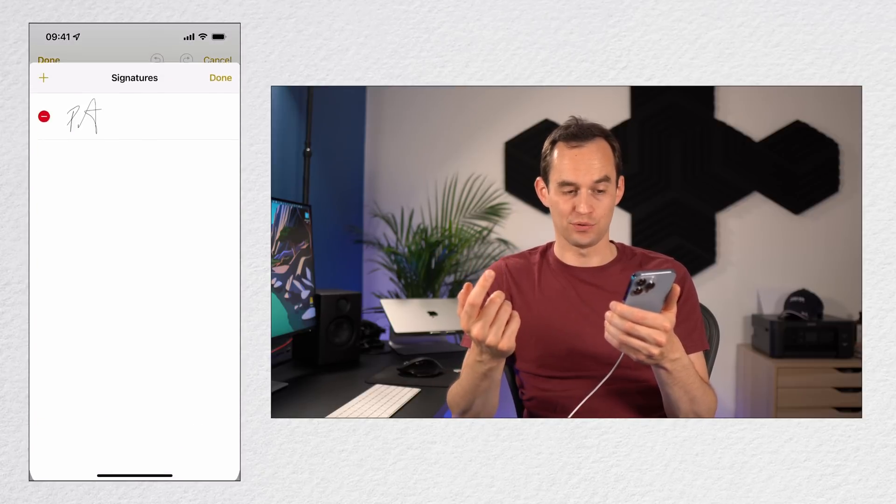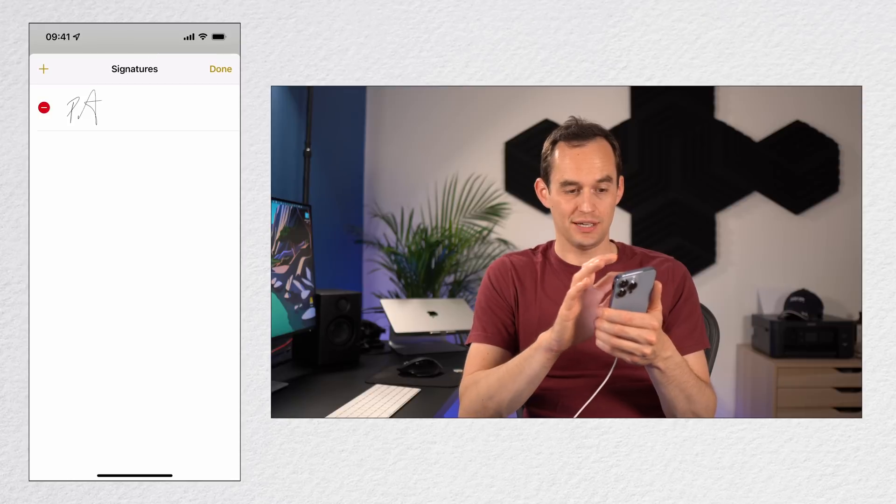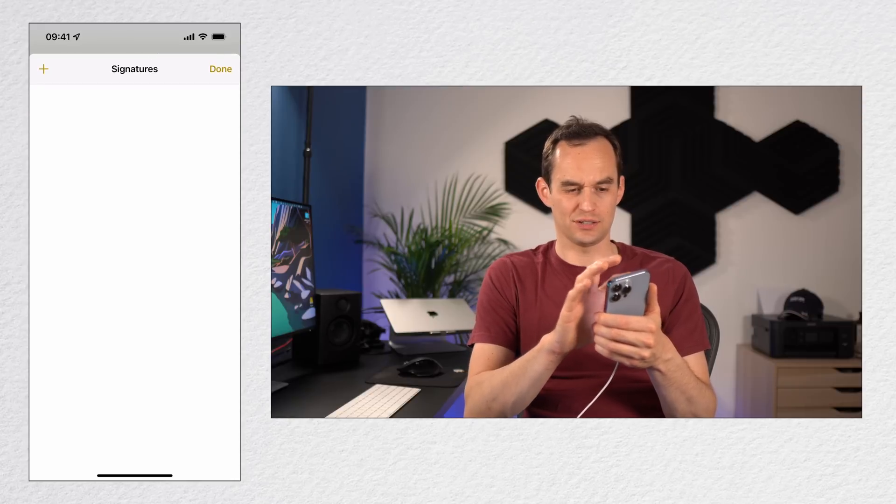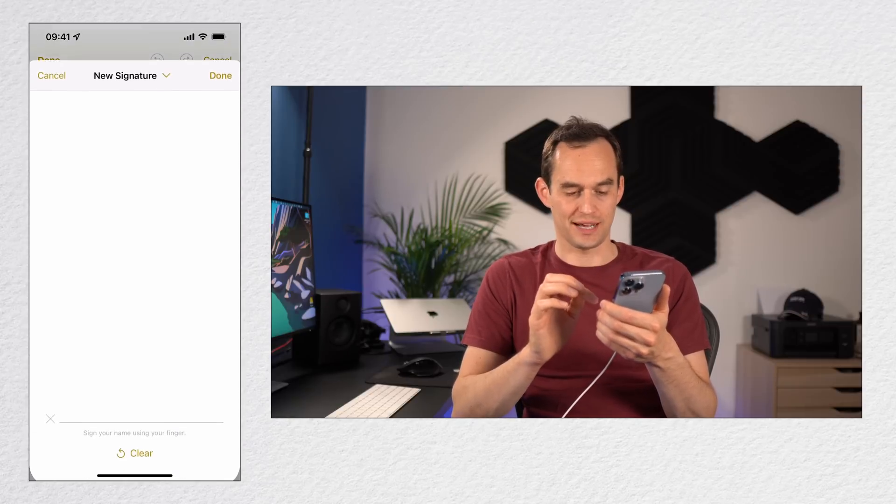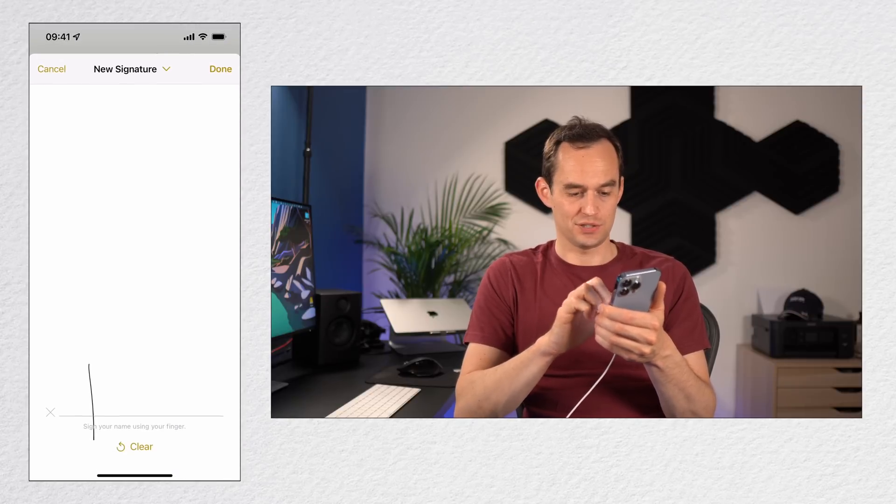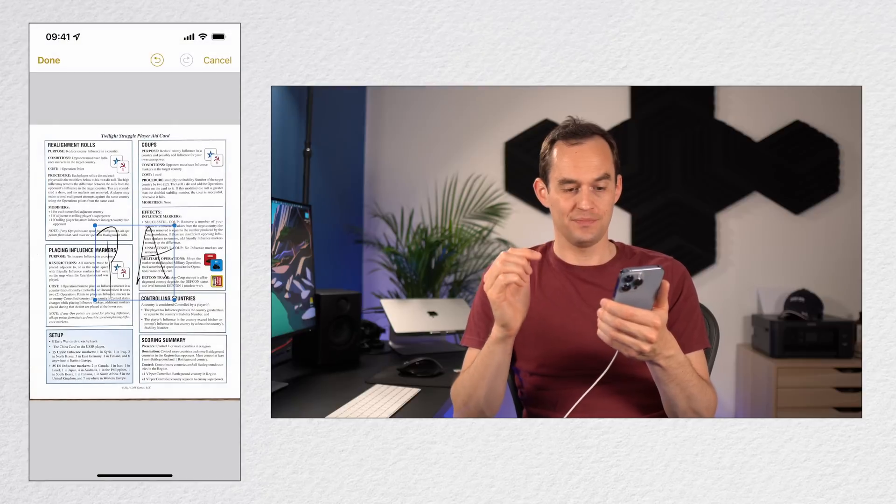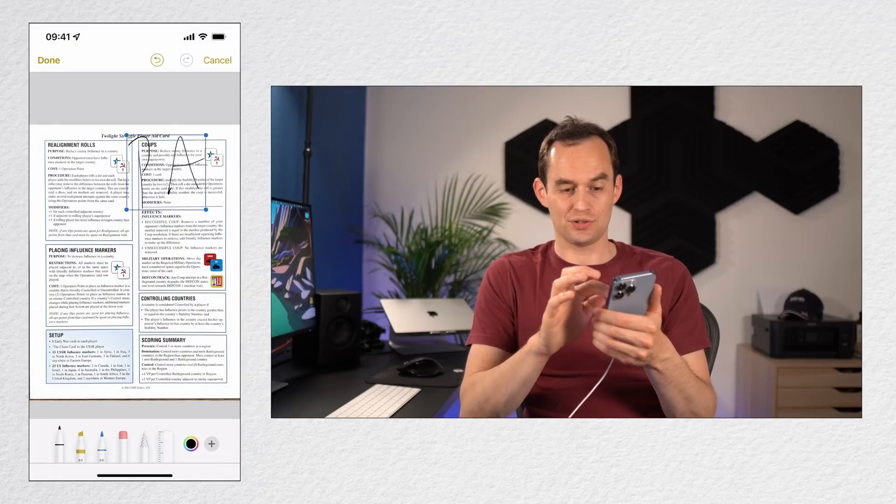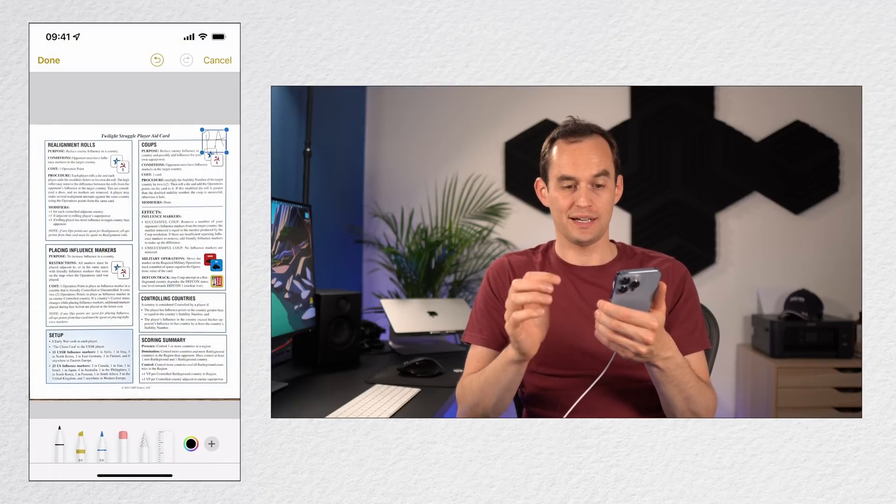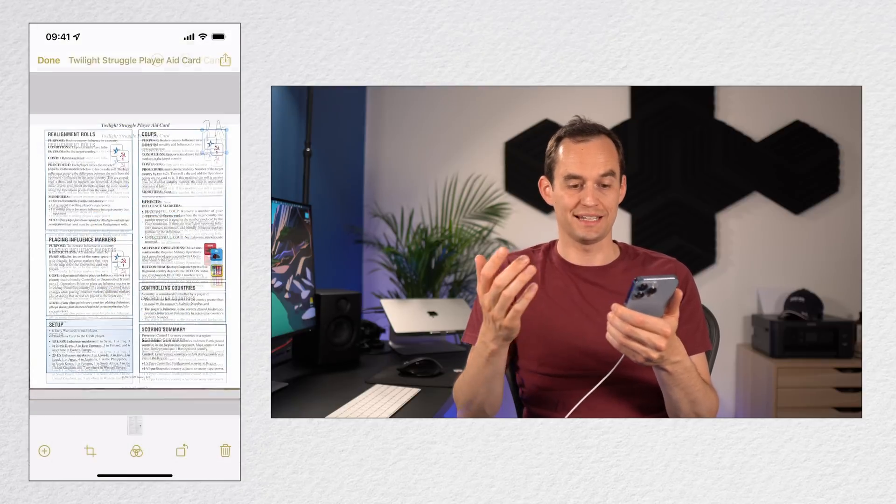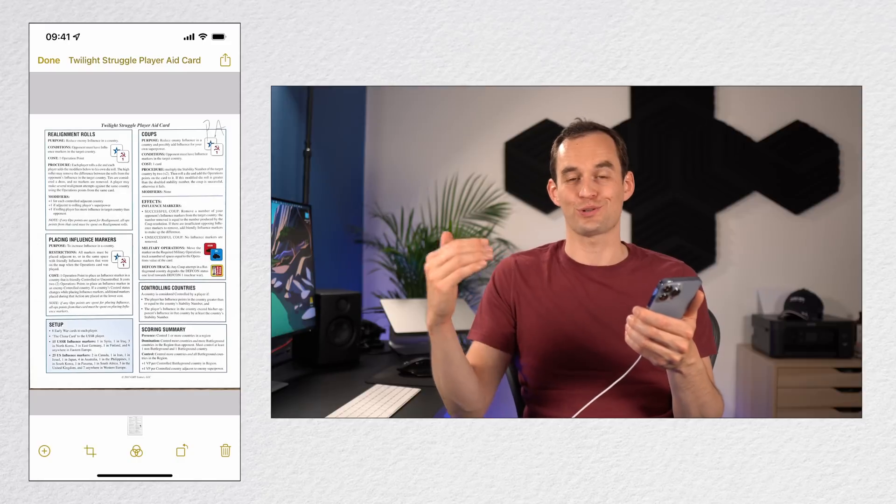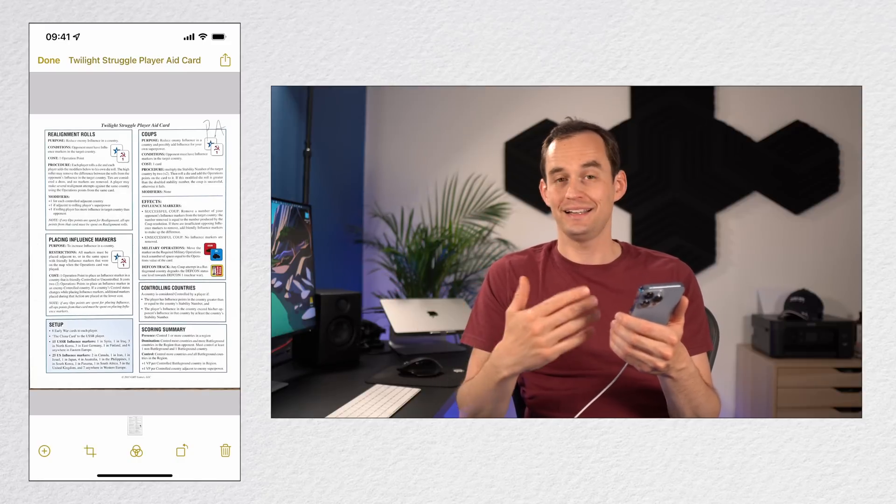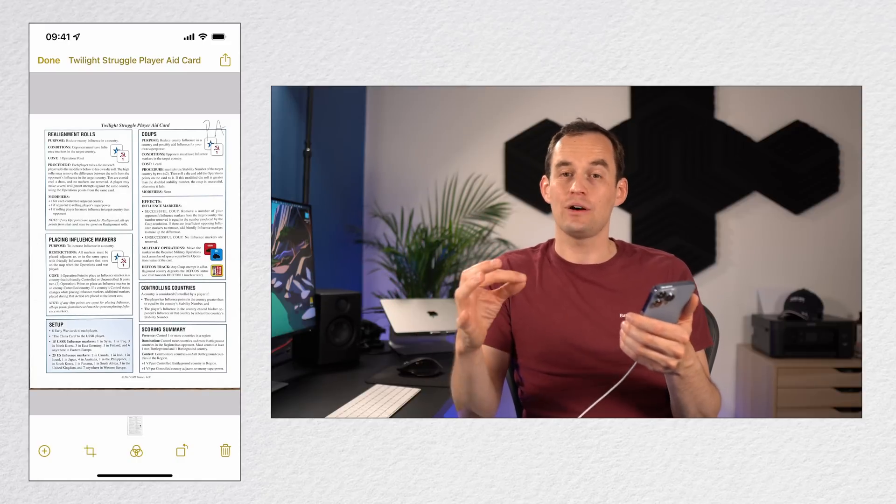So just tap Add or Remove Signature, and let's say I want to remove this one and I'll just do my initials for now and just do PA. Okay, done. Now you can just insert that anywhere. You can make it really small and put it at the top right. So this can be handy if you need to put your initials on a lot of documents, for example. And that's that.